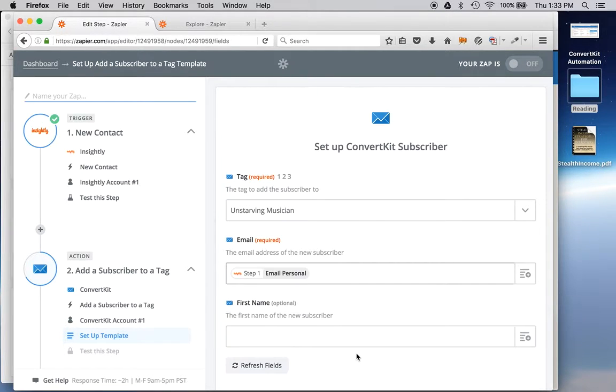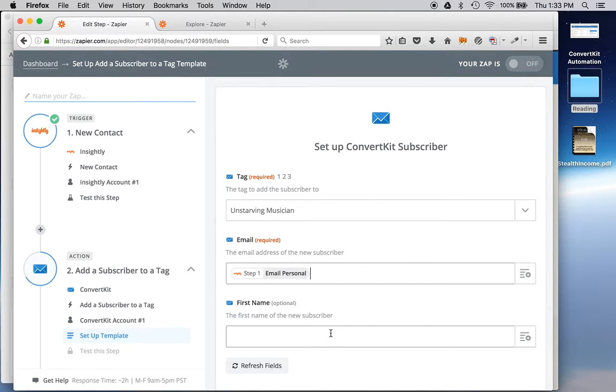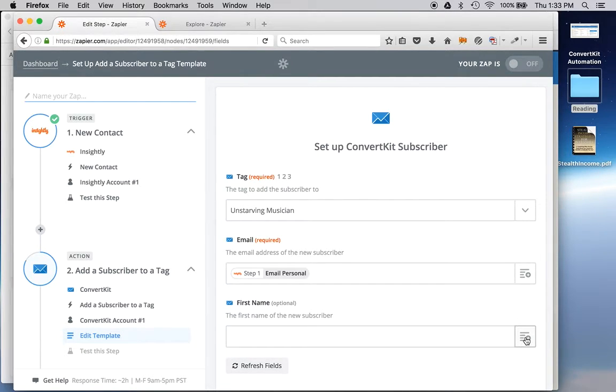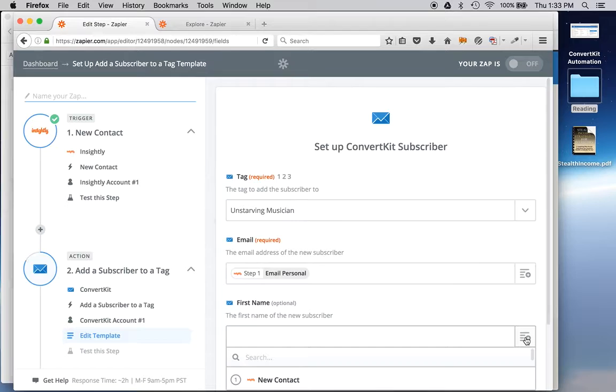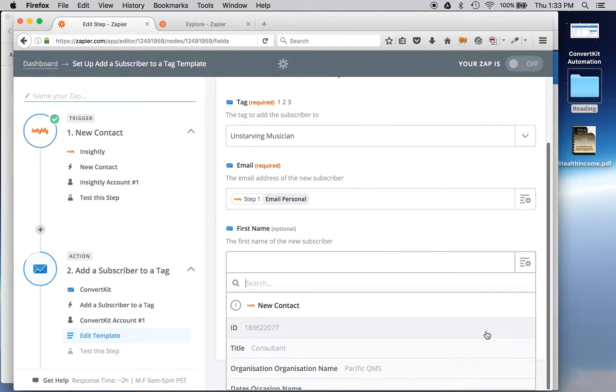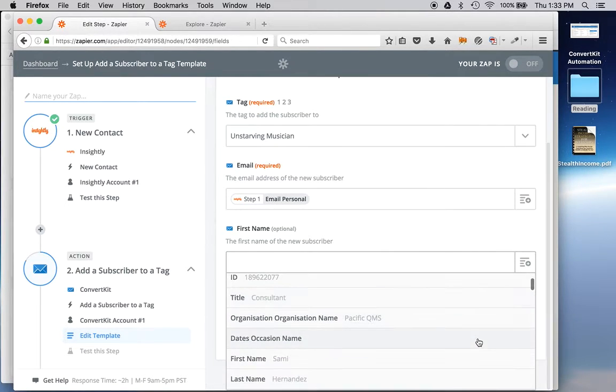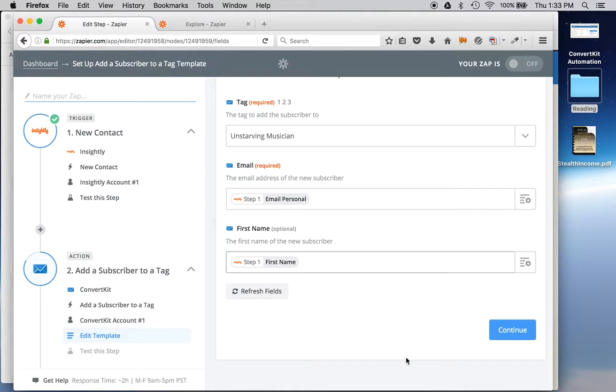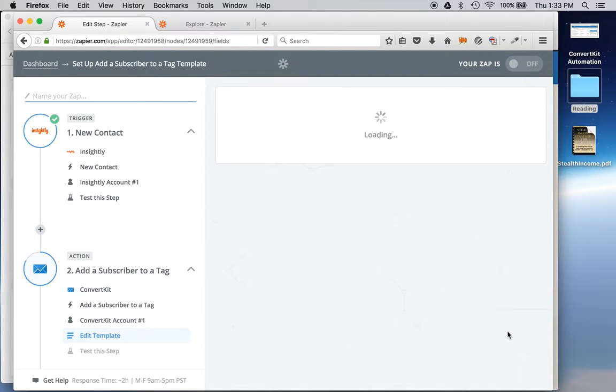So let's do this. Step one. And then I just want the first name. I know that's Sammy. Should be able to find that quickly. There she is. Because ConvertKit only wants email and first name. I'll continue.